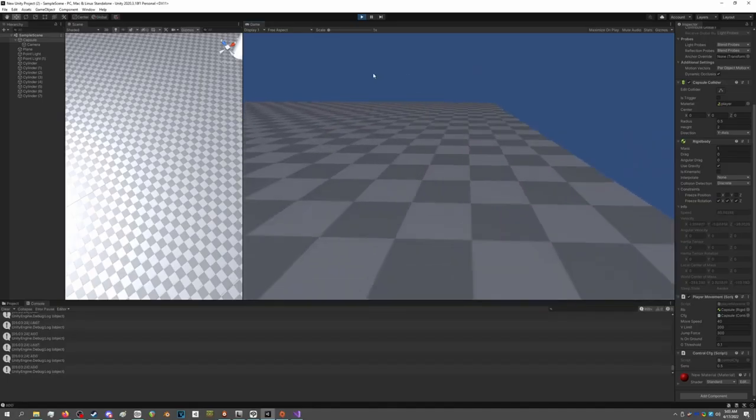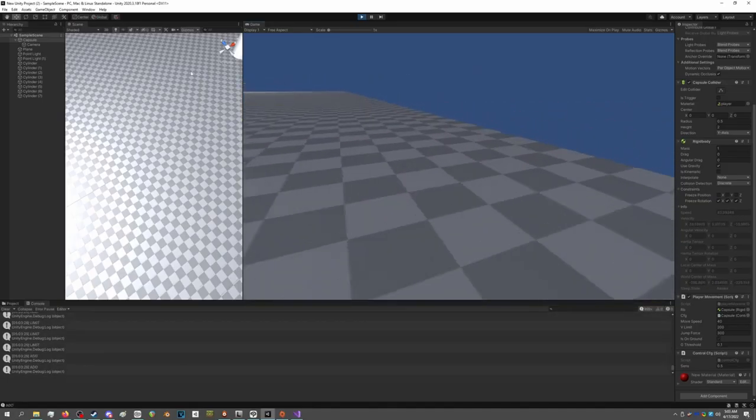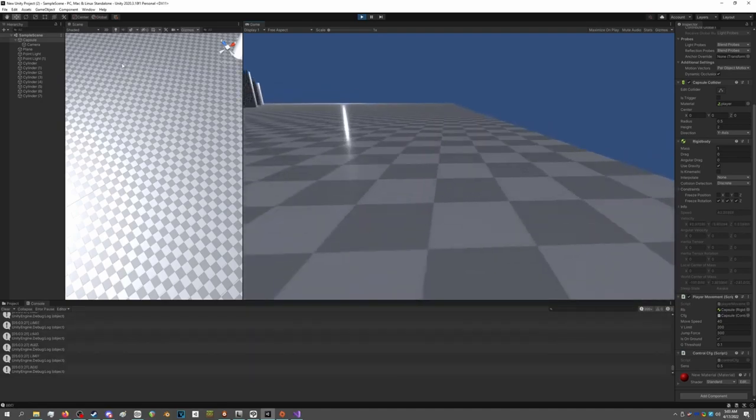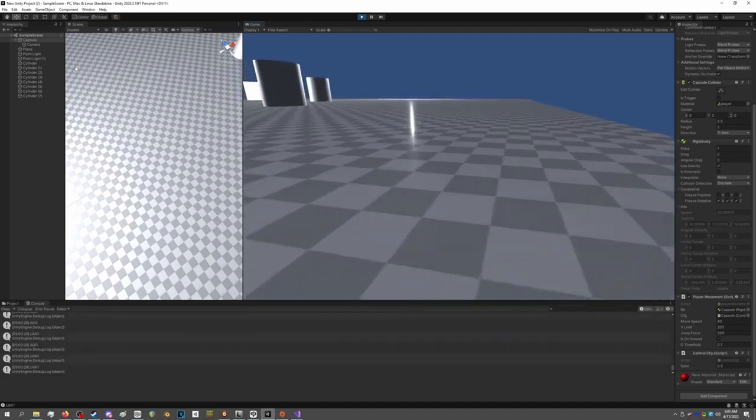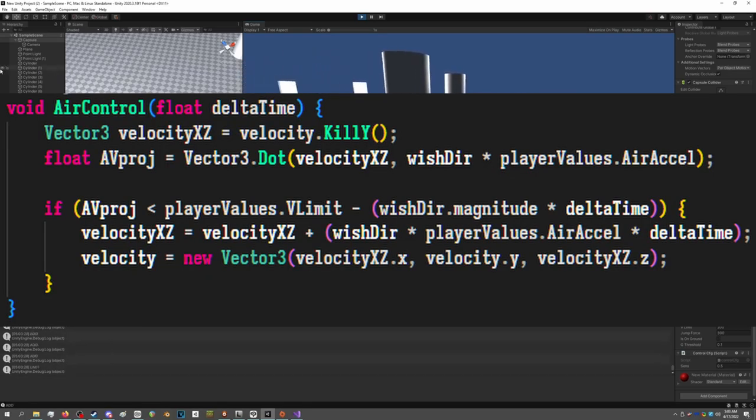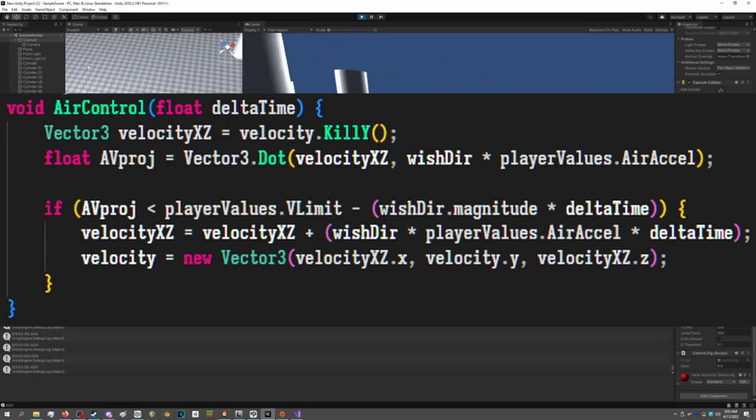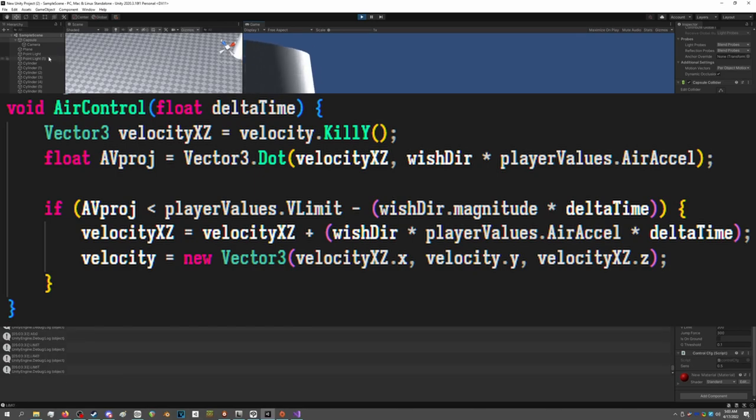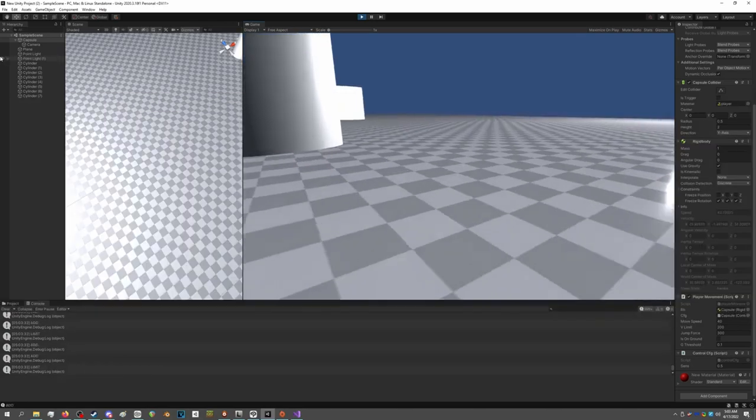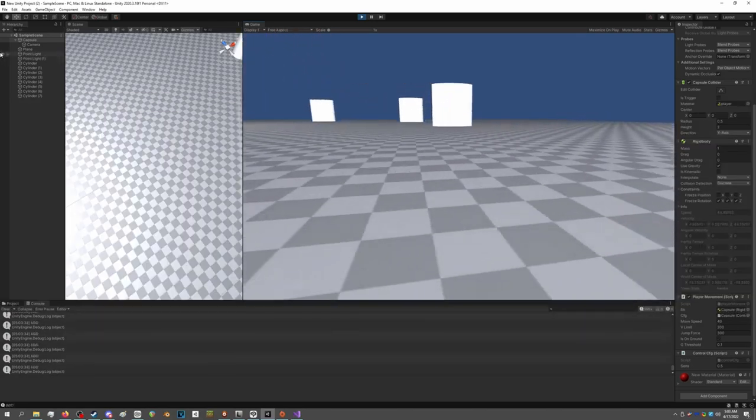The great thing about implementing air strafing is that it's almost entirely just about the math. It's relatively simple to implement, as long as you can reason about the math itself and learn how to interface with the engine on a basic level.